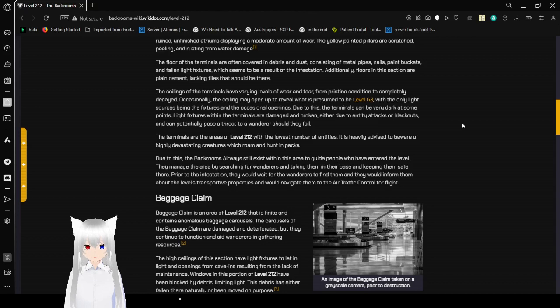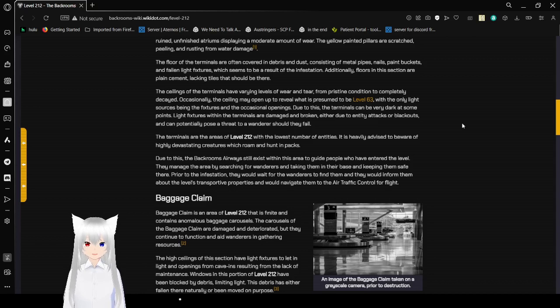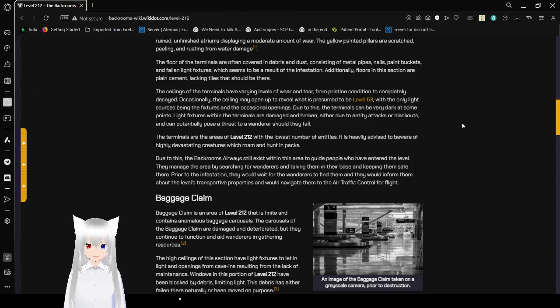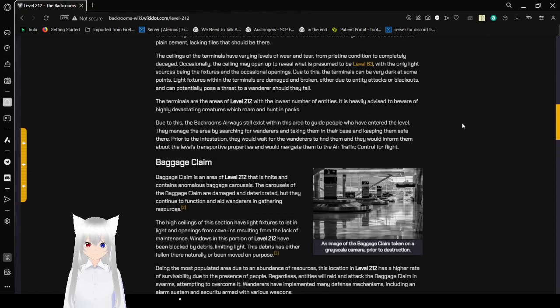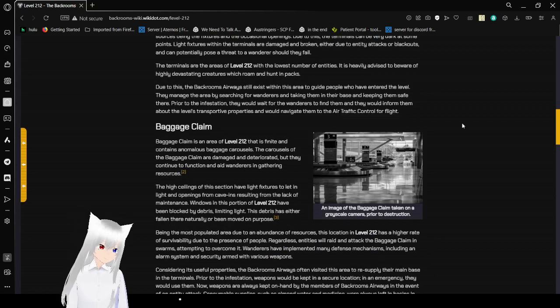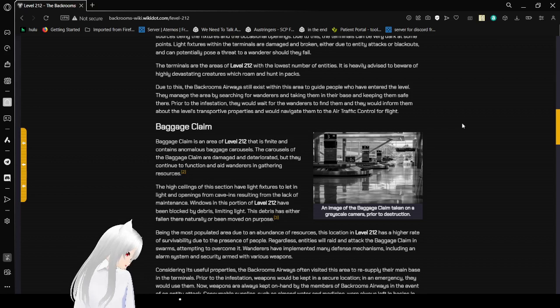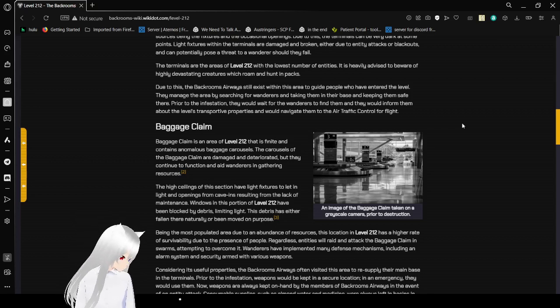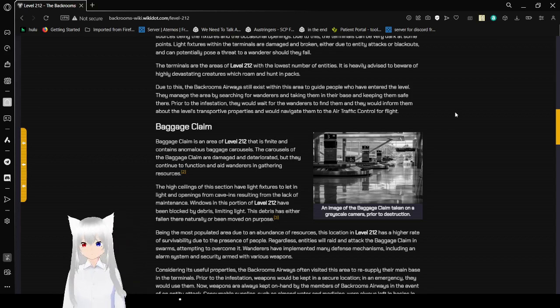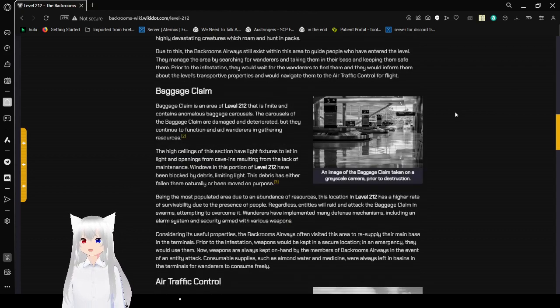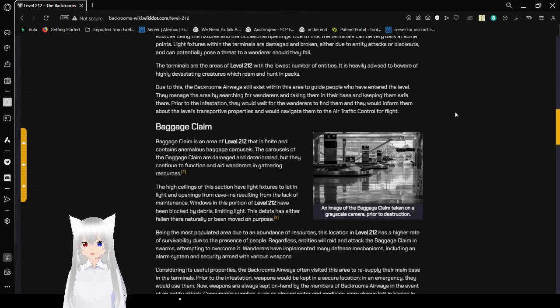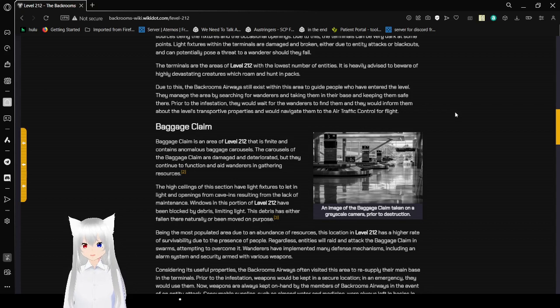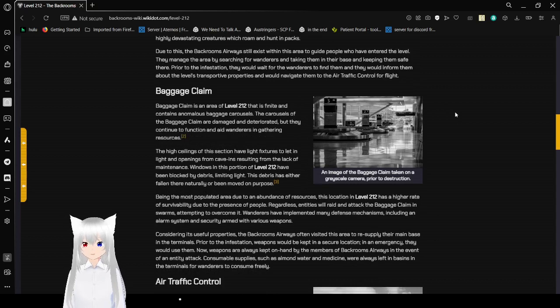Additionally, floors in this section are cement, lacking tiles that should be there. The ceilings of the terminals have varying levels of wear and tear, from pristine condition to completely decayed. Occasionally, the ceiling may open up to reveal what is presumed to be level 63. With the only light sources being the fixtures and the occasional openings, the terminals can be very dark at some points. Light fixtures within the terminals are damaged and broken due to entity attacks or blackouts, and can potentially pose a threat to wanderers should they fall.